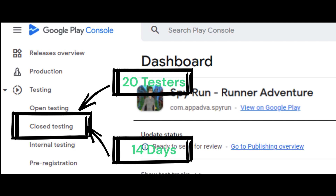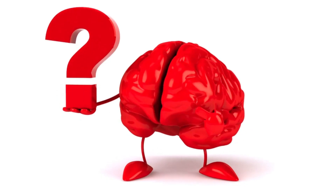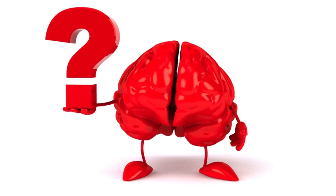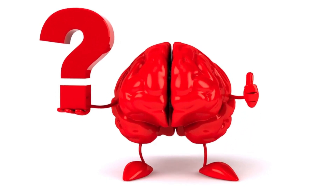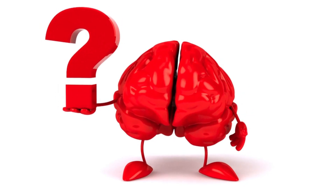When you meet these criteria, you can apply for production access on the dashboard in Play Console so that you can ultimately distribute your app on Google Play. When you apply, you must answer some questions to help understand your app, its testing process, and its production readiness.